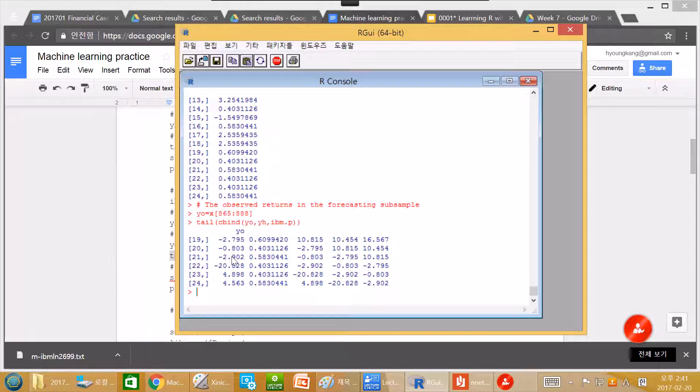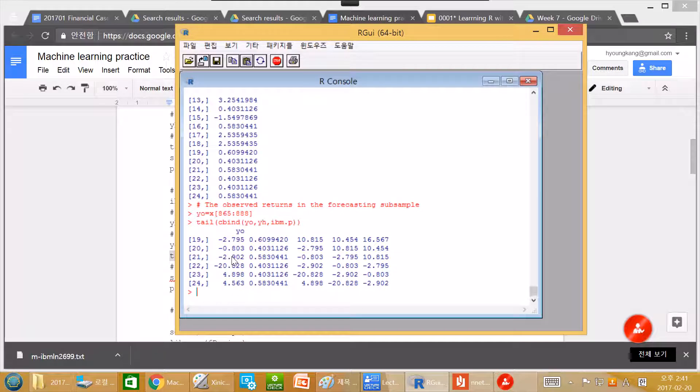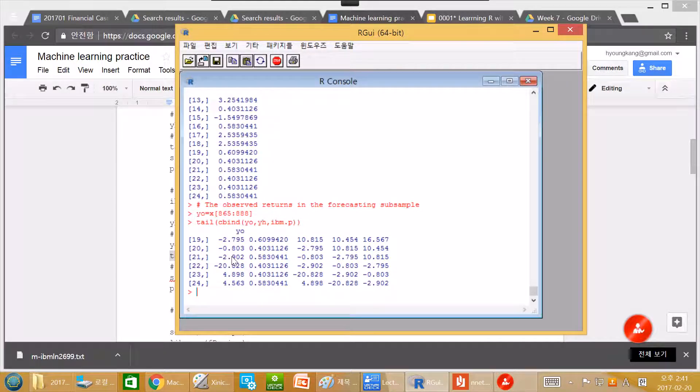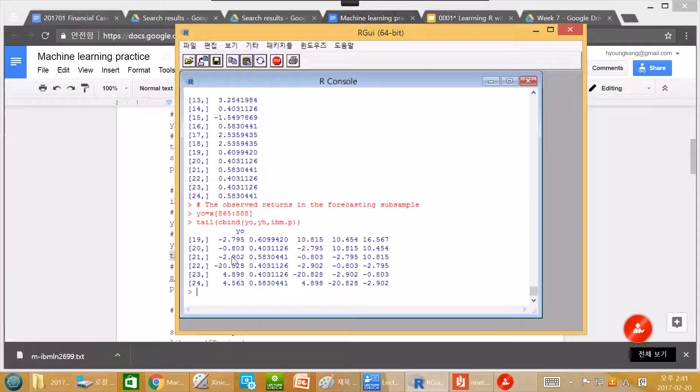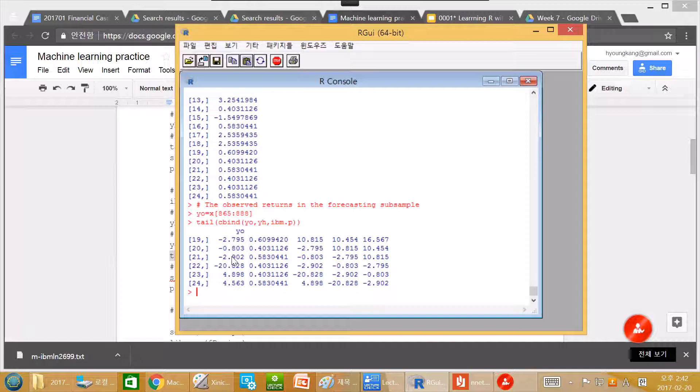That's the weak form EMH. And in academia, there is a general consensus that except some cases that people tend to believe that weak form EMH holds.